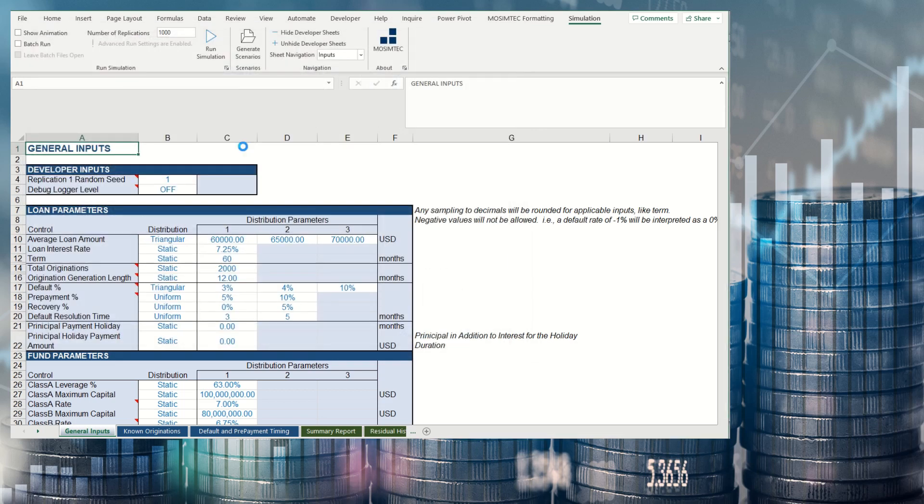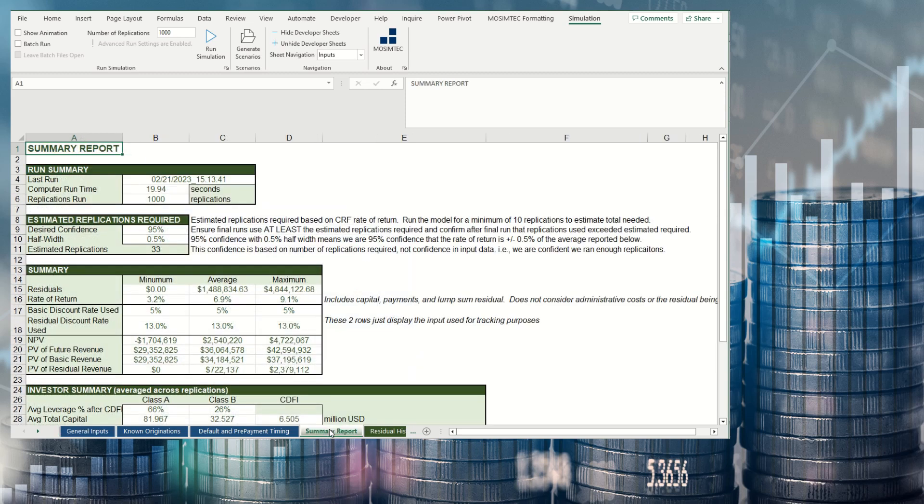Key metrics such as net present value and rate of return are presented in summary formats showing the minimum, average, and maximum values expected.